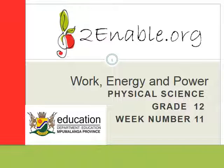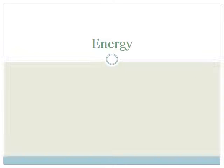Good day, great tools. Welcome to the second lesson on work, energy and power. In the last lesson, we learned about work. And in this lesson, we're going to learn about energy and how it relates to the concept of work.